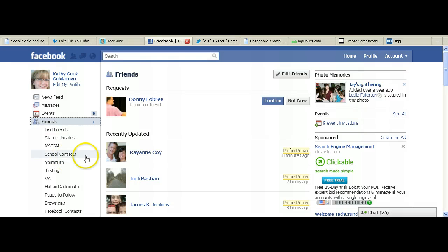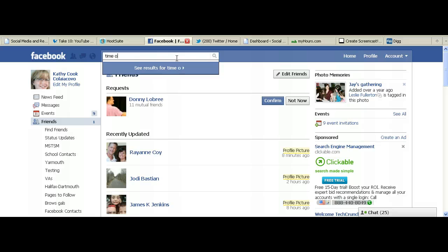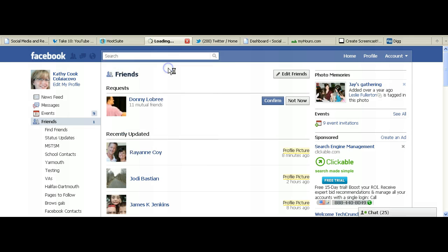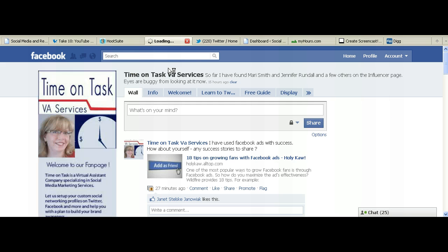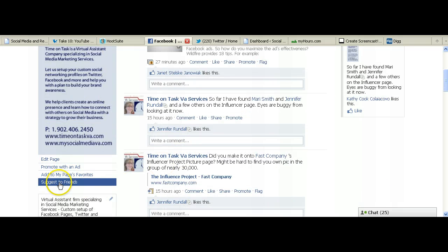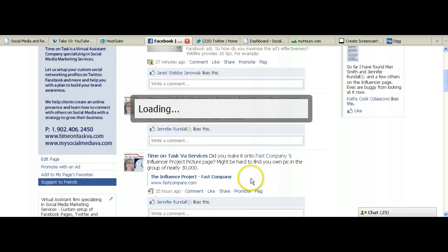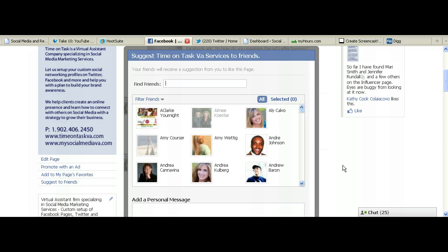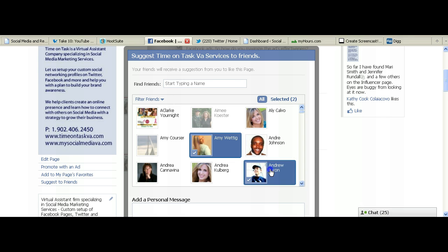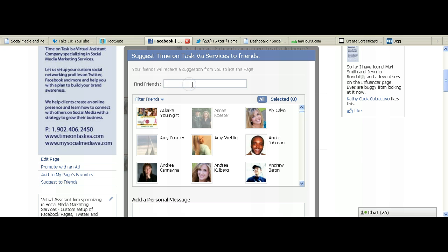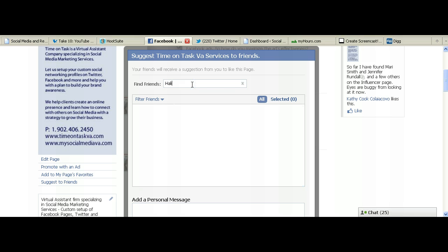The other thing that you can look at is if you're on a Facebook page — I'll just go over to my Facebook page here. When you're on a Facebook page, one of the things that you can do with that page is go down and suggest it to friends. When you make a suggestion to friends, it's going to pick up your entire list of friends, and you would have to pick people one by one to invite them. However, if you have a friend list...